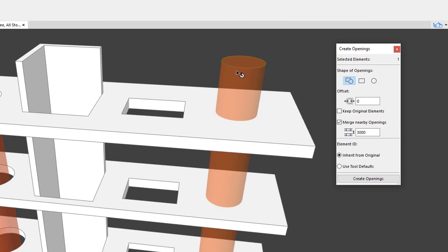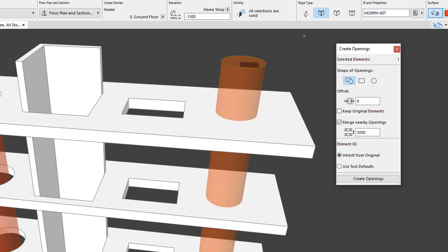When the Inherit from Original radio button is selected, the created openings will get the same ID as their source element.